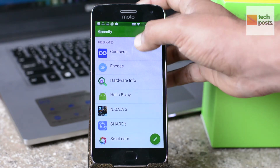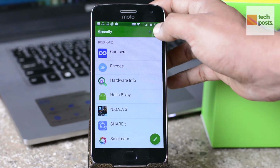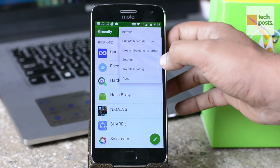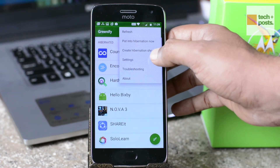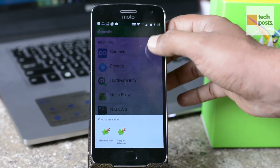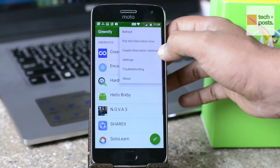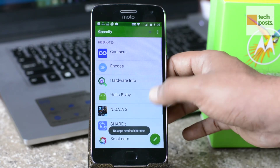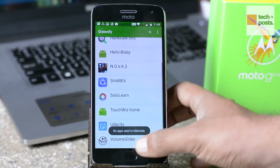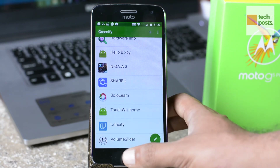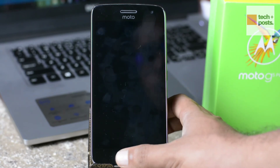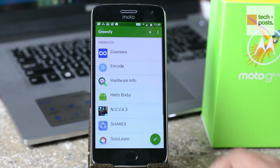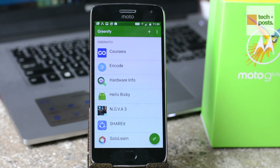The reason you should go for Greenify is that it's very lightweight — it uses around 5 MB of RAM, almost zero CPU power, and consumes very little battery, ultimately improving the battery life of your Android device.